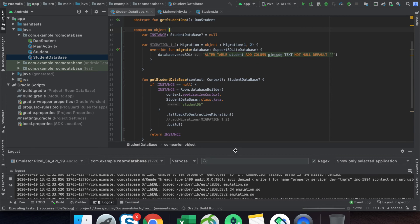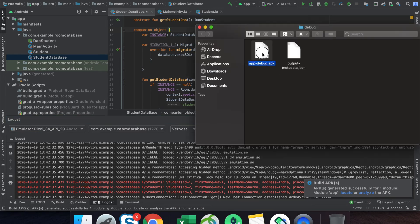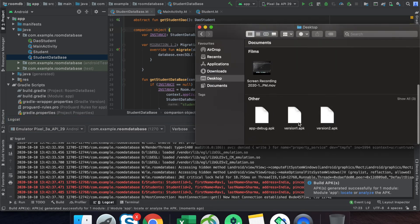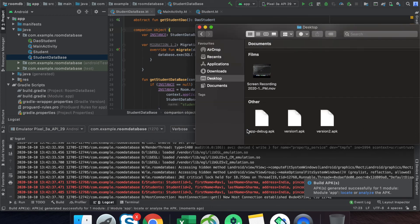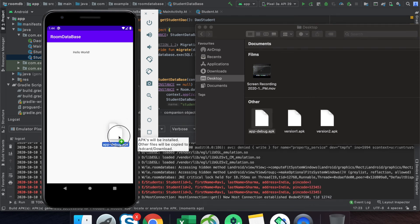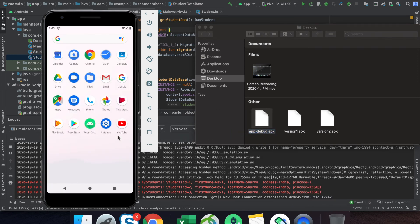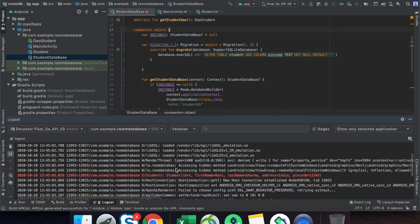We have two and three entries in our table. Once we install this new version of the application, all three entries will be removed and one new fresh entry will be added when we open the application. We can see here the new fresh entry has been added.